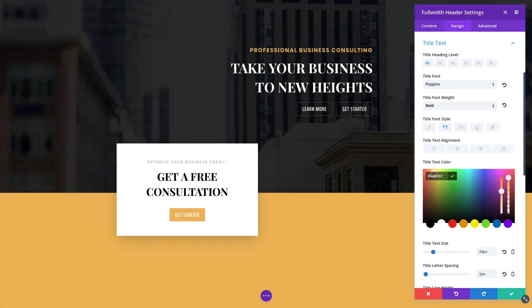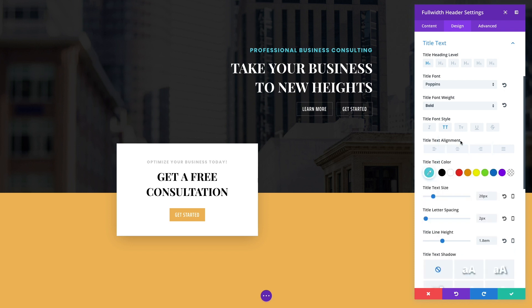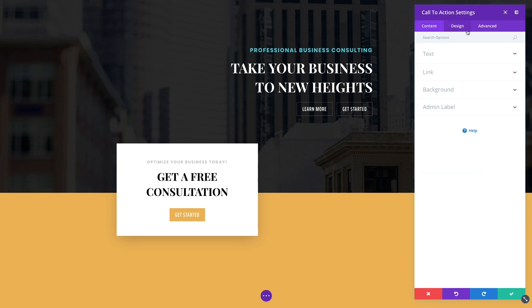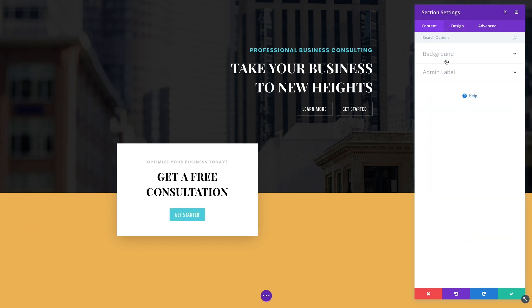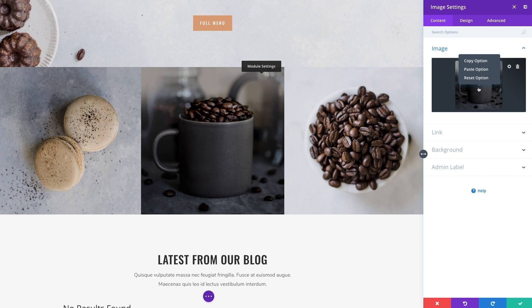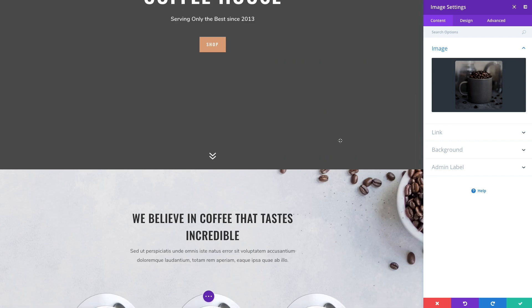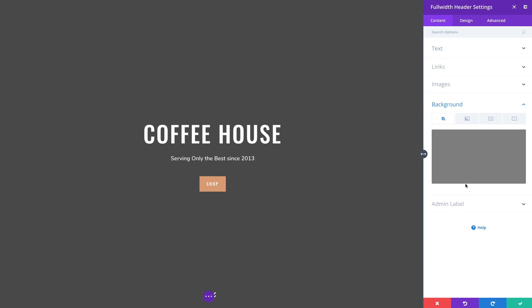What's even more amazing is that the style transfer system supports the transfer of things like colors and images between different types of options. Just because you copied a text color doesn't mean that you're limited to transferring that color to other text options. You can copy a text color and quickly replace other color values on the page such as border colors and background colors, or even colors within gradients. You can copy images from image modules and place them as background images, and so on.